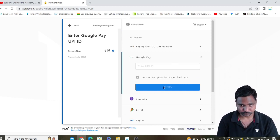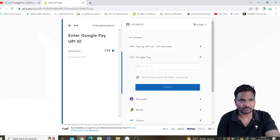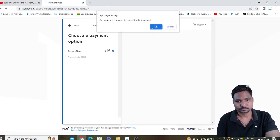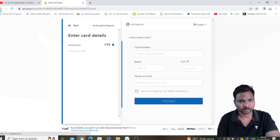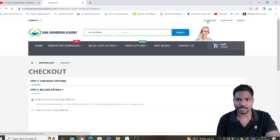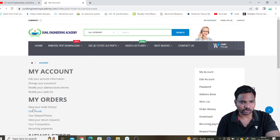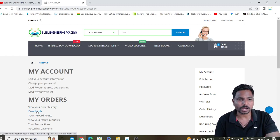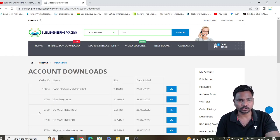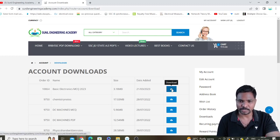After paying, you will get a confirmation message that your payment is done. Then log in to the site again, click on 'My Account' on the website. In My Account you have 'My Orders', and in the orders section there is a 'Downloads' option. Click on Downloads and you will see your file — for example, Basic Electronics MCQ 2023.